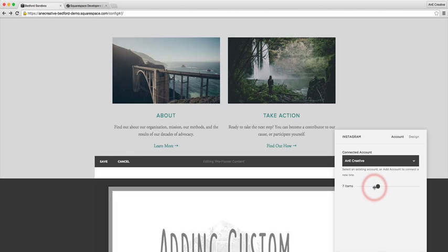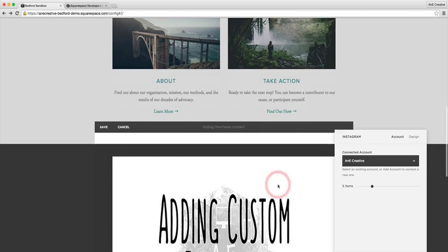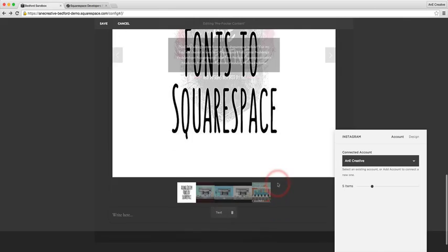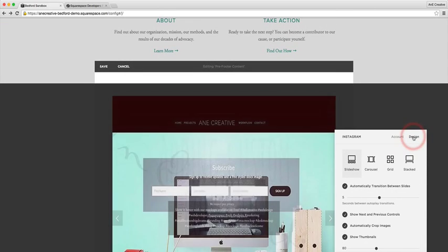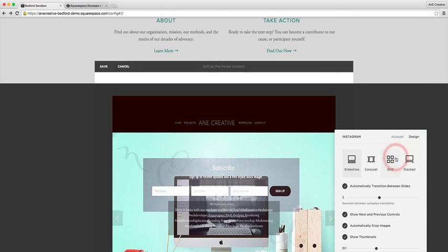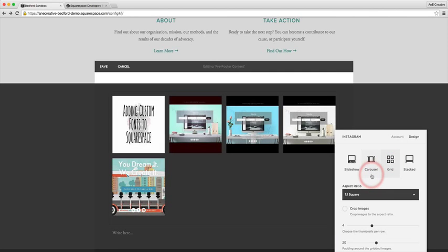For me I'm gonna bring this down to about five items just to make it a little bit more manageable, and then I'm gonna mess with the design here. I'm gonna just make it a grid. You can play with this just to find something...